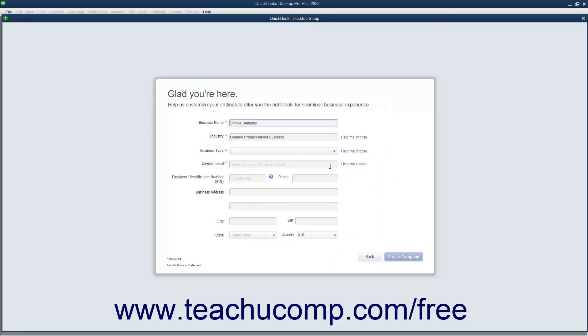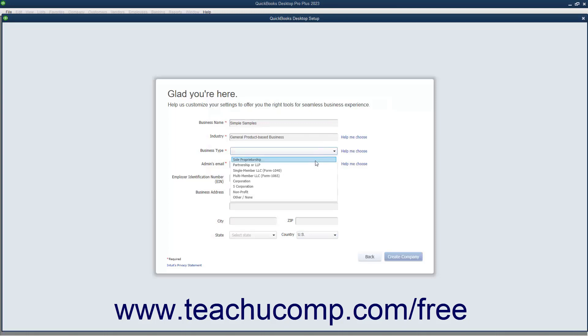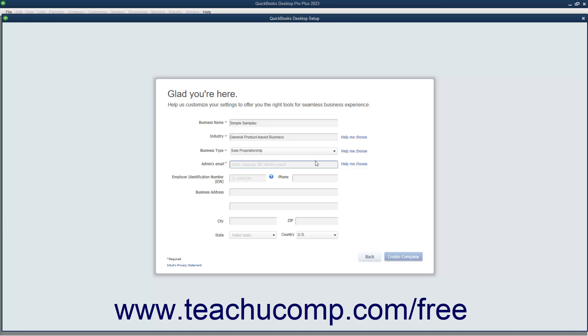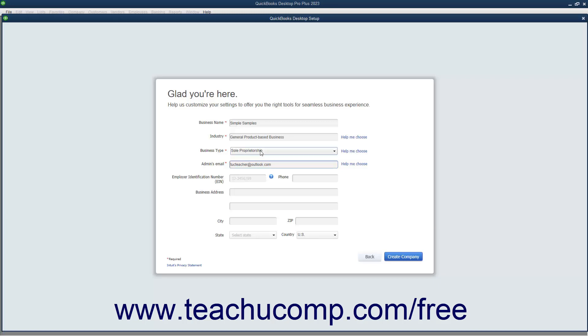Next, use the Business Type drop-down to select your company file's legal structure. This determines its tax-related settings. Then enter the email address for the company's administrator into the Admin's Email field. The remaining fields in this screen are all optional. You can enter your company's FEIN or Federal Employer Identification Number or your Social Security Number into the Employer Identification Number field. You can enter the Main Business Phone Number into the Phone field.